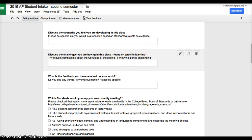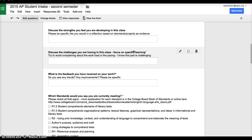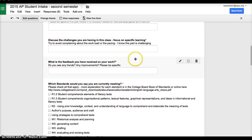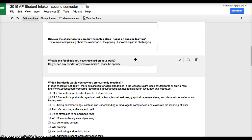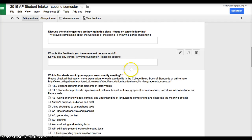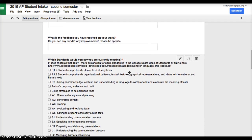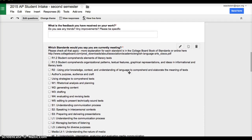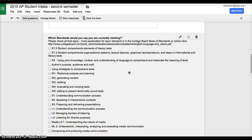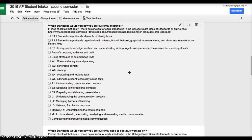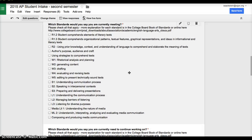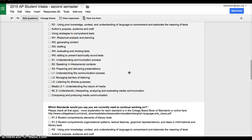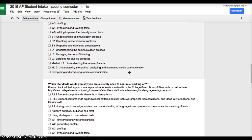As you can see as we go through this, I ask them specific questions about strengths that they feel they're developing, challenges they feel they're experiencing, and feedback that they've received on their work. Then specifically, I have all the Common Core Standards that we're addressing at this time that specifically address the things that we've been working on.